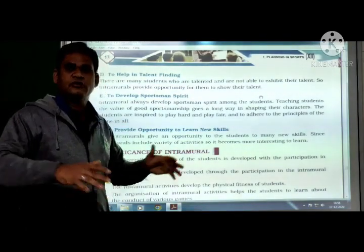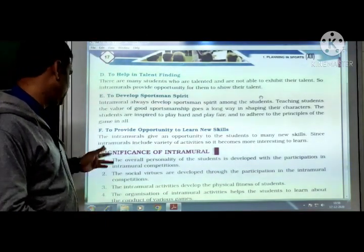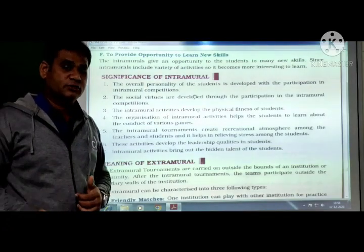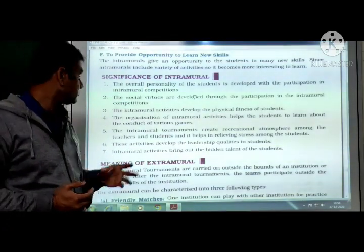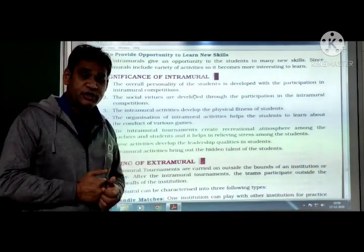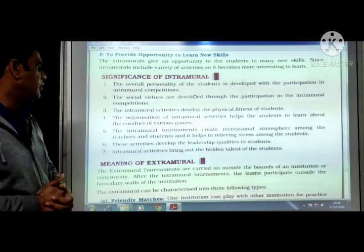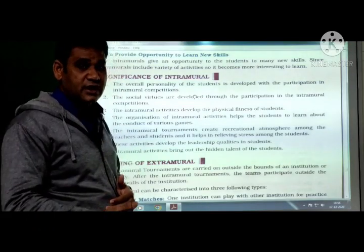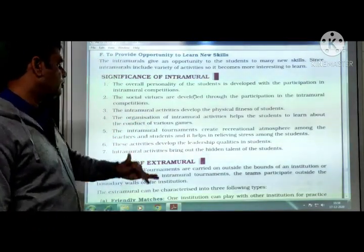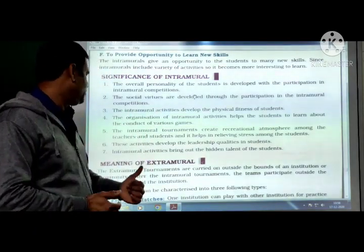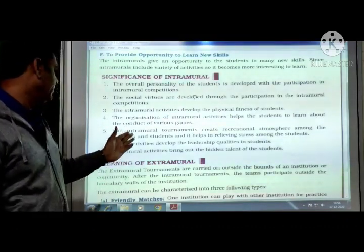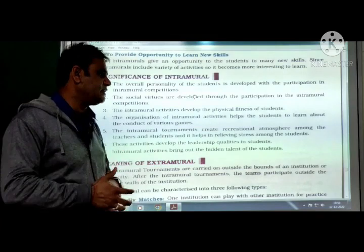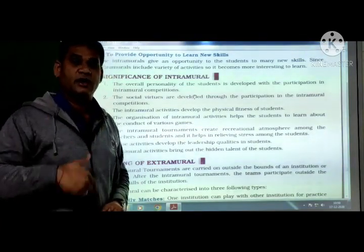Significance of intramural: (1) Overall personality development of students and development of social virtues. (2) Activities develop physical fitness of students. (3) Students learn about the conduct of various games and skills. (4) Intramural tournaments create a recreational atmosphere among teachers and students. (5) These activities develop leadership qualities in students. (6) Intramural activities bring out the hidden talent of students.